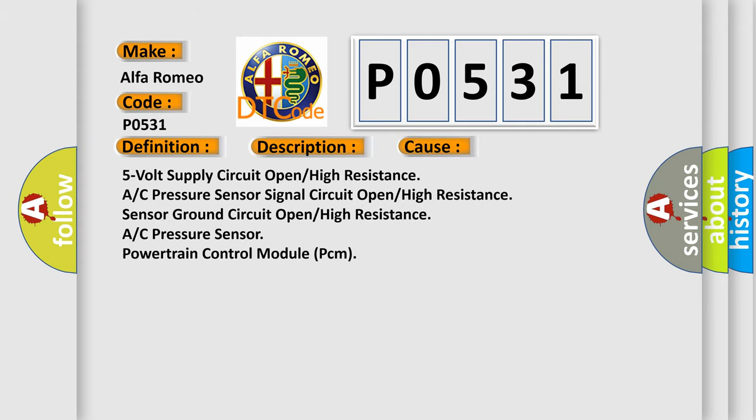This diagnostic error occurs most often in these cases: 5-volt supply circuit open/high resistance, AC pressure sensor signal circuit open/high resistance, sensor ground circuit open/high resistance, AC pressure sensor, or powertrain control module PCM.